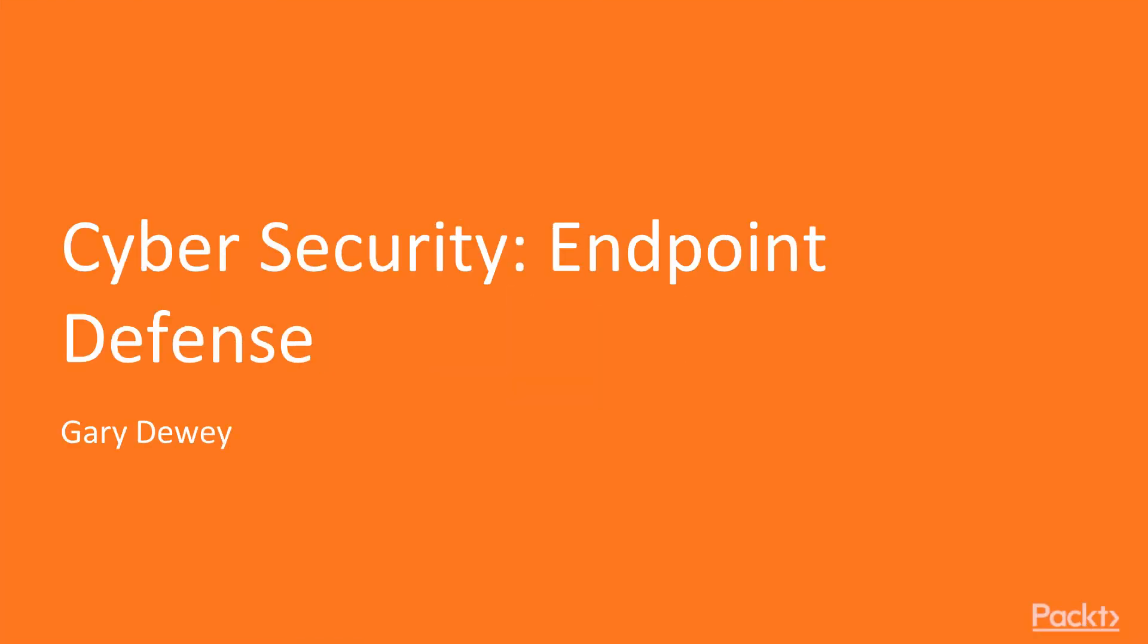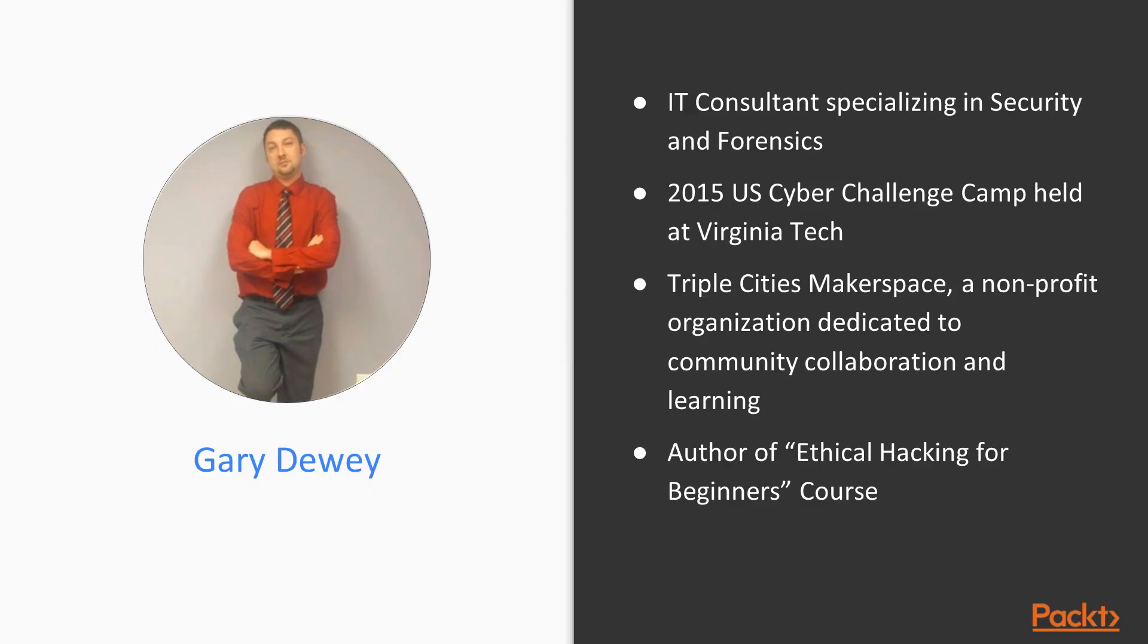Welcome to Cybersecurity Endpoint Defense. My name is Gary Dewey. A little bit of background about me. I am an IT consultant specializing in computer security and forensics.